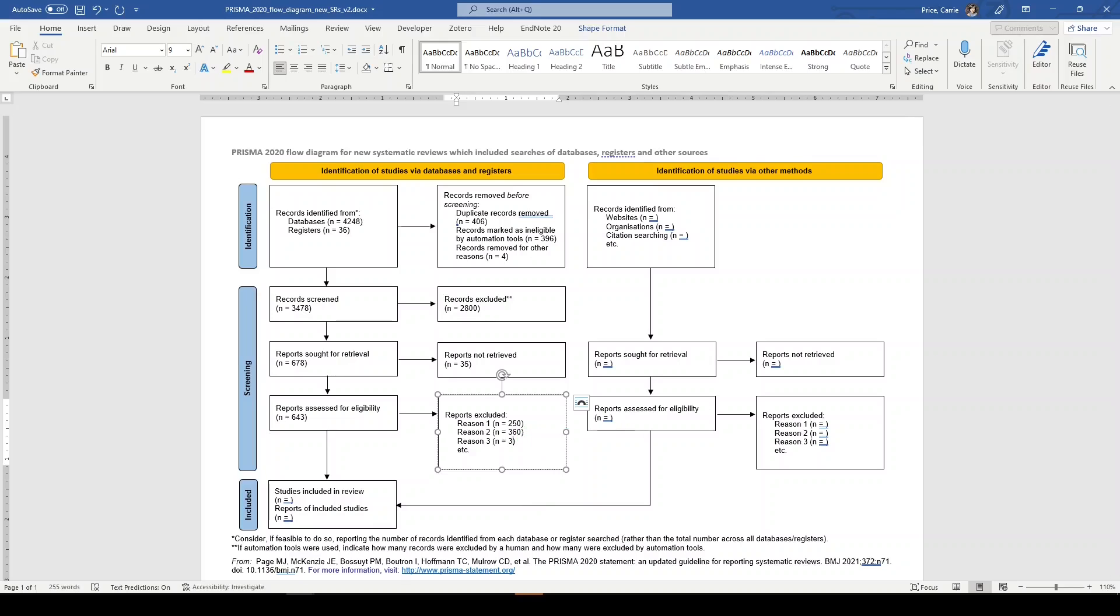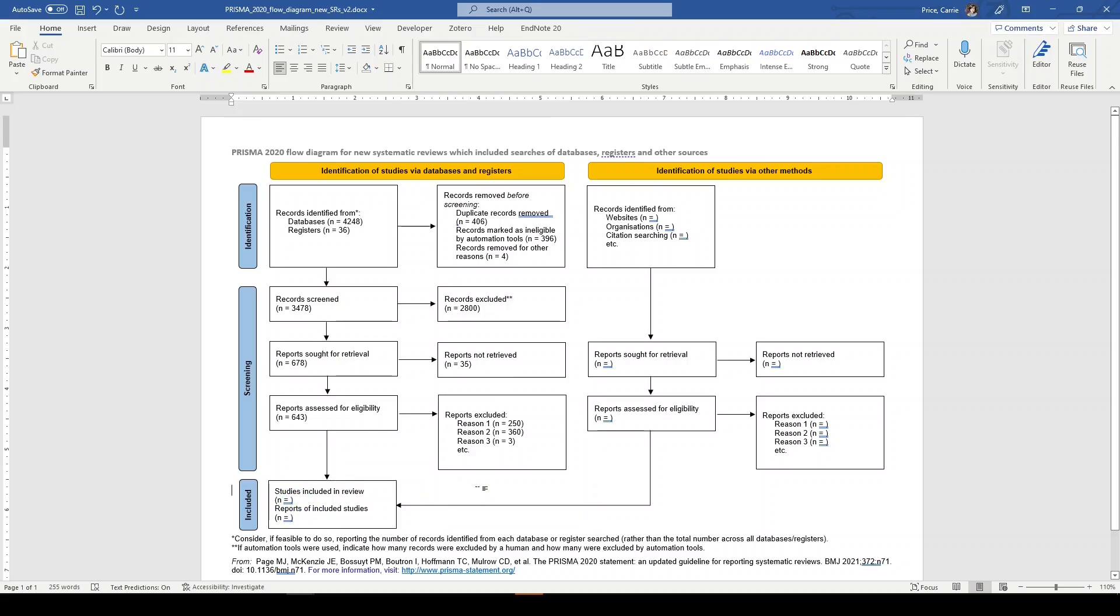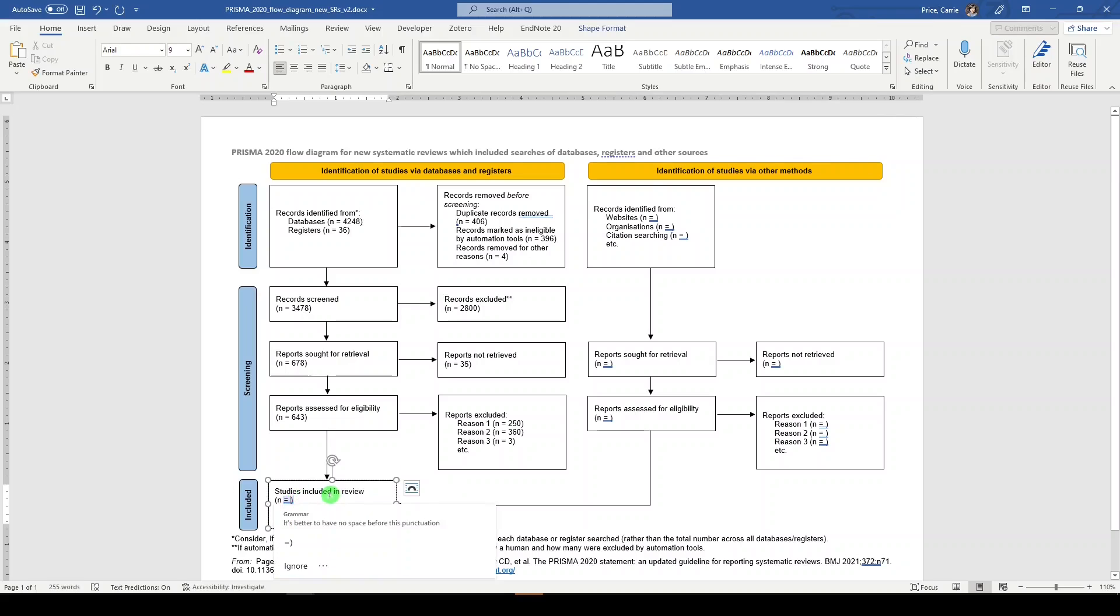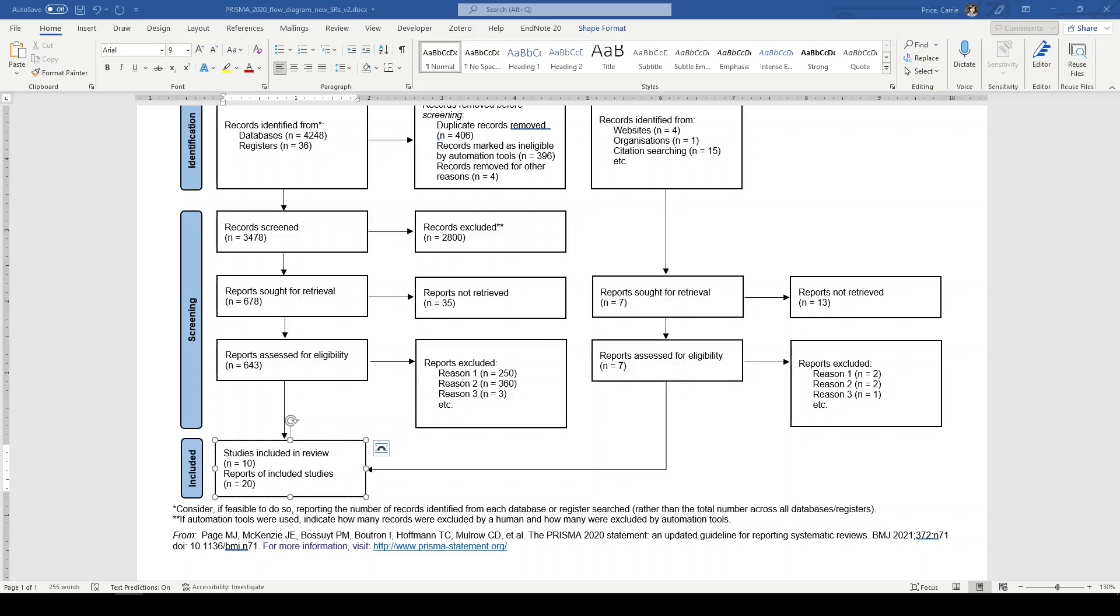That leaves us with 30 records. Now, how do we fill out this last box? There is some clarification in a publication of the JMLA, the Journal of the Medical Library Association, which I will link in the video description, regarding actual studies versus the study reports. We've ended up with 30 records that made it through to inclusion. 10 of them were actual studies. 20 of them were reports of included studies.